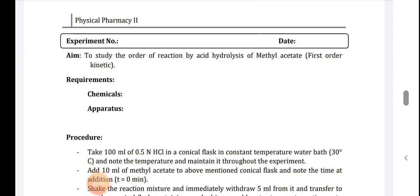Hello students, today we will perform the physical pharmacy practical which is related with chemical kinetics. The aim of your practical is to study the order of reaction by acid hydrolysis of methyl acetate. Acid hydrolysis of methyl acetate is one example of first order kinetics.